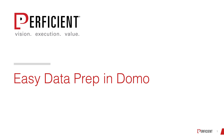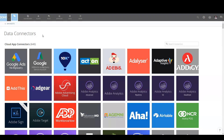Hey, I'm Matt Newsome. Thanks for joining me in my second video on Domo. Today I'm in Domo's data connectors. Let's see how quickly we can get some data into Domo and build some visualizations on it.